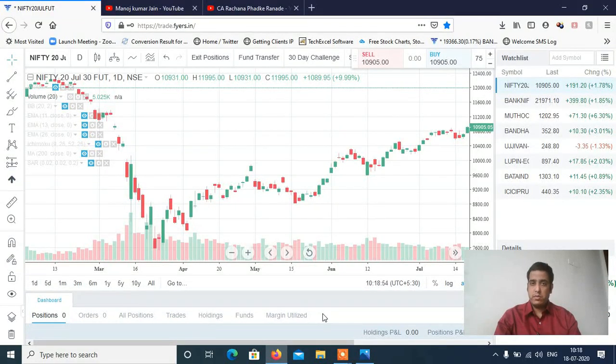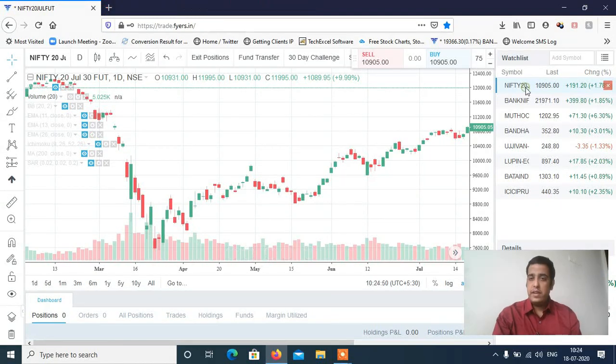Hi, this is Manish Sharma. Welcome to my YouTube channel. So let's start Nifty and Bank Nifty analysis for Monday's session, and we'll discuss the stocks as well.